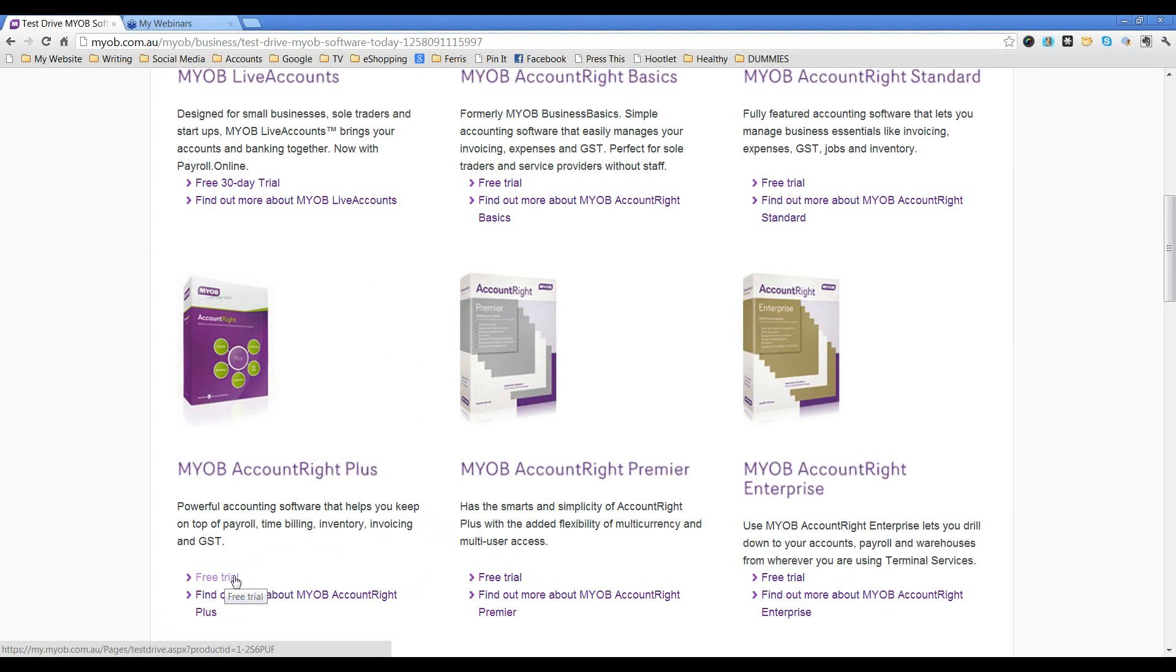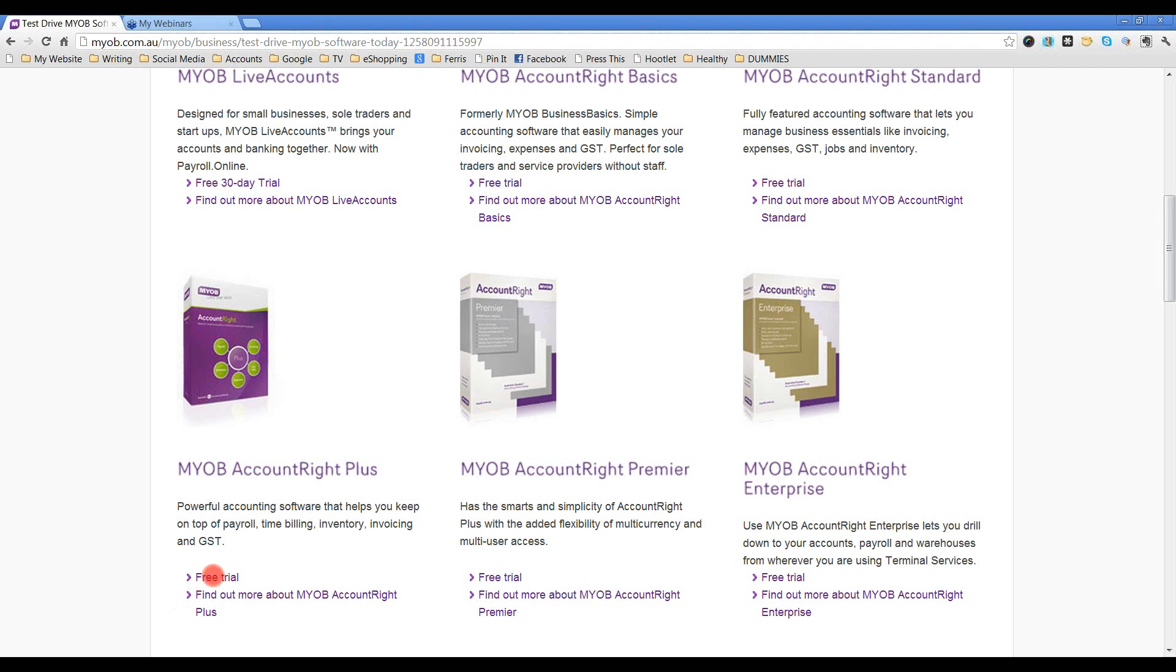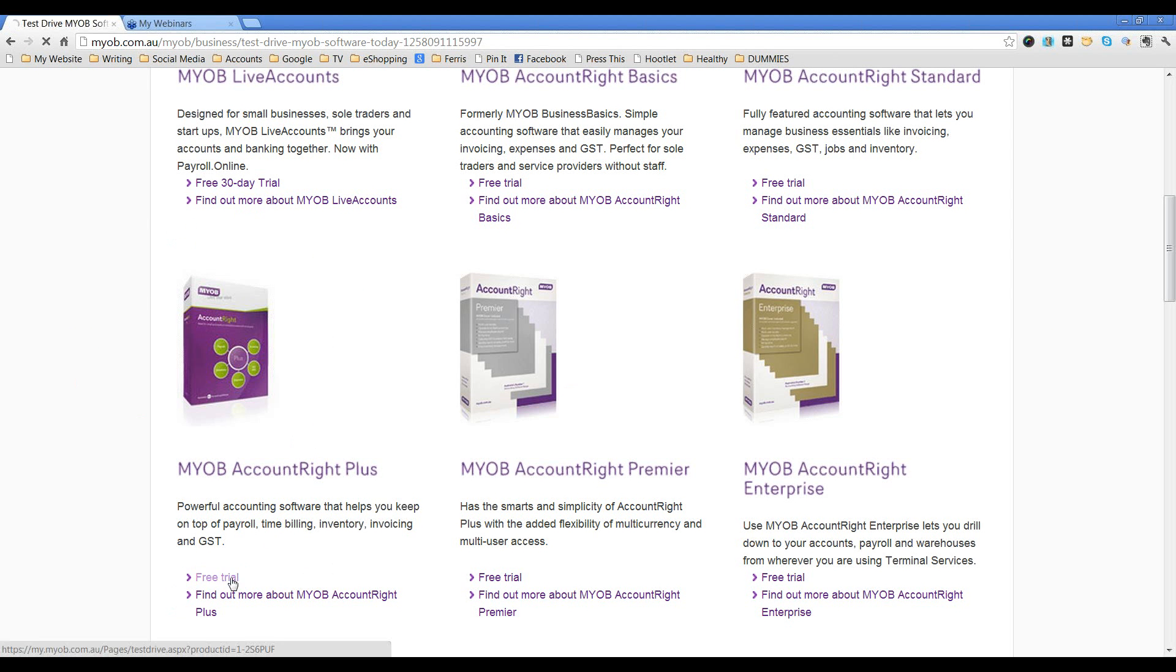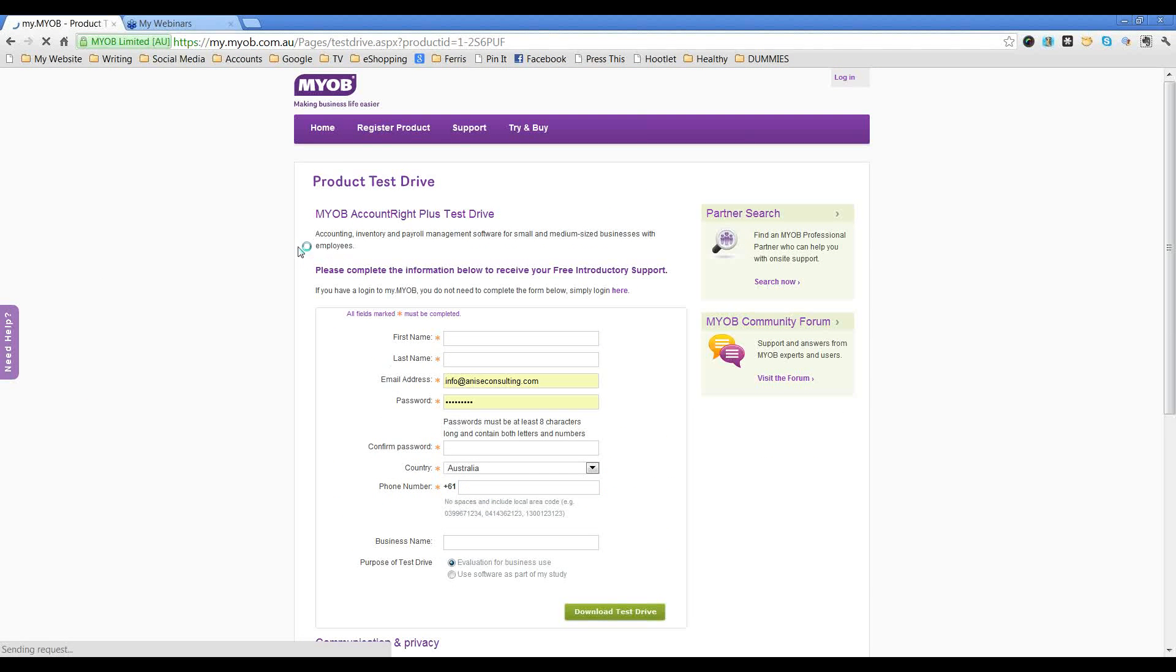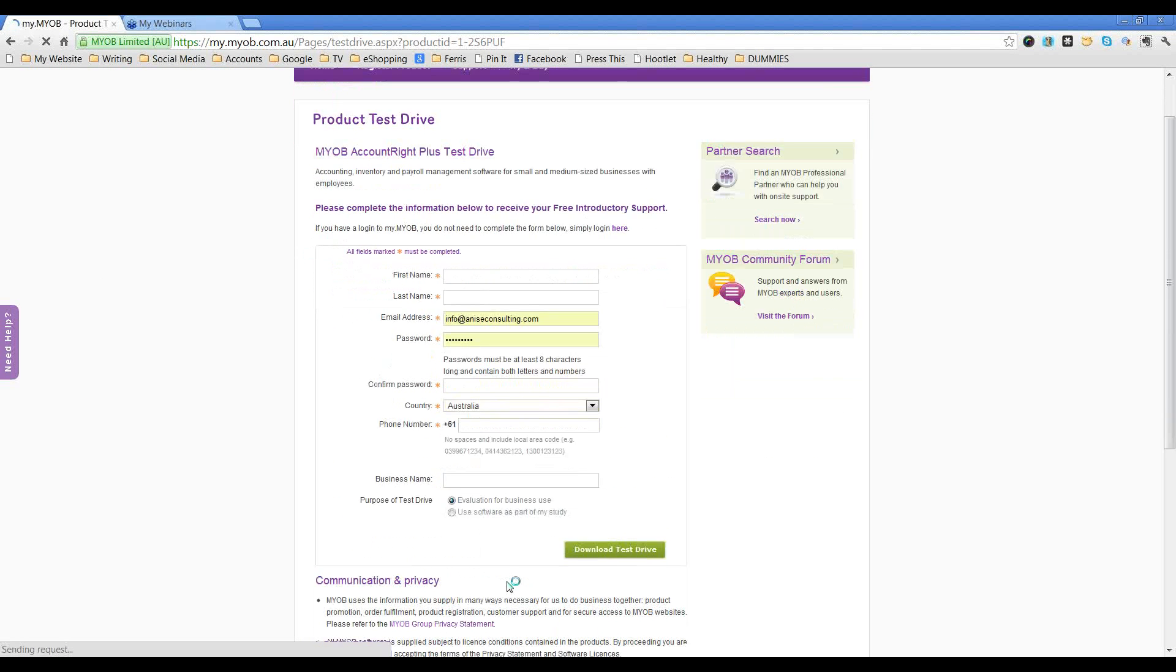Click on Free Trial here. Click on Free Trial here for this product. And you'll have the option to fill out this information here. Please fill that out as you wish. And then you'll click here, Download Test Drive.